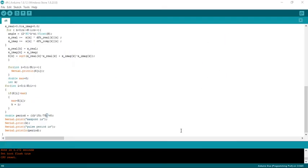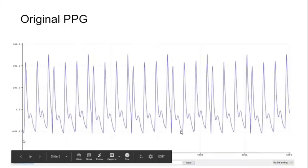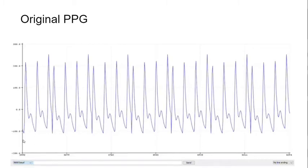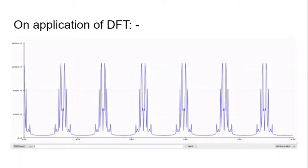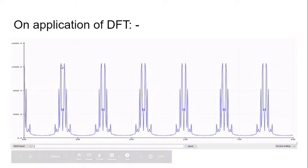Let's go back to our slides. This is the original PPG signal that has been given to us by our lab instructor. This is the application of DFT algorithm. This is the output we'll be getting. The PPG signal starts from here, and this is going to be the maximum component for which the magnitude response is the highest.